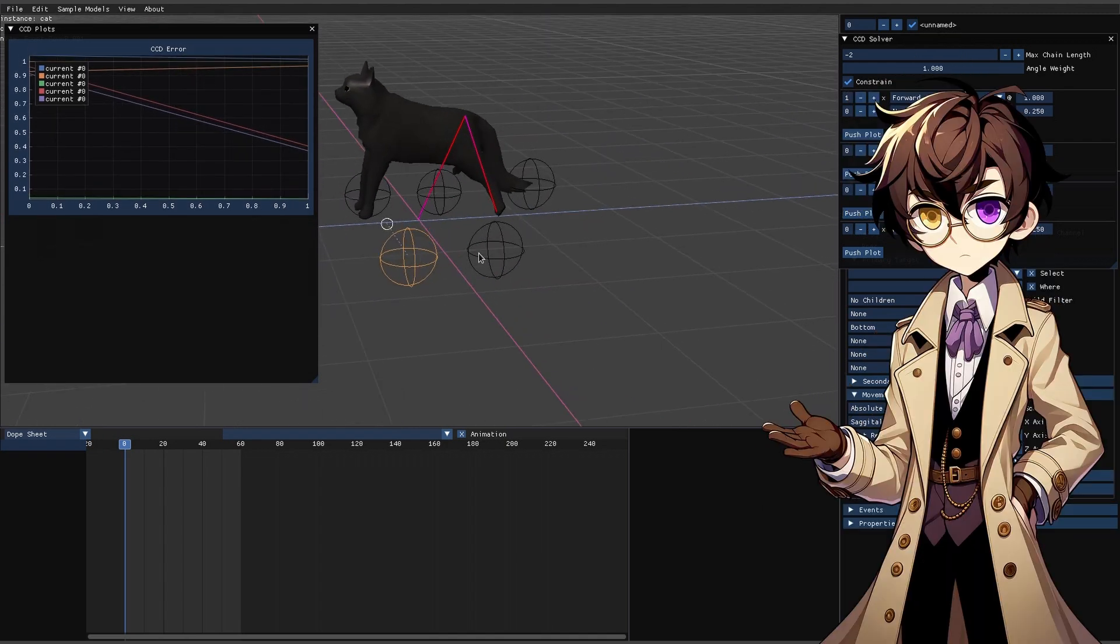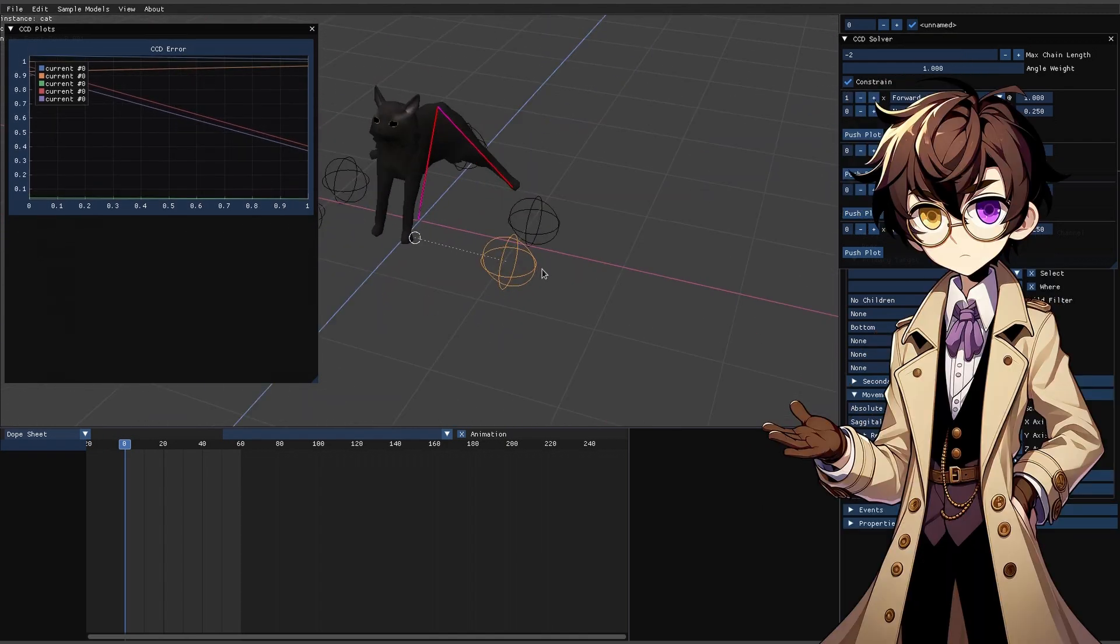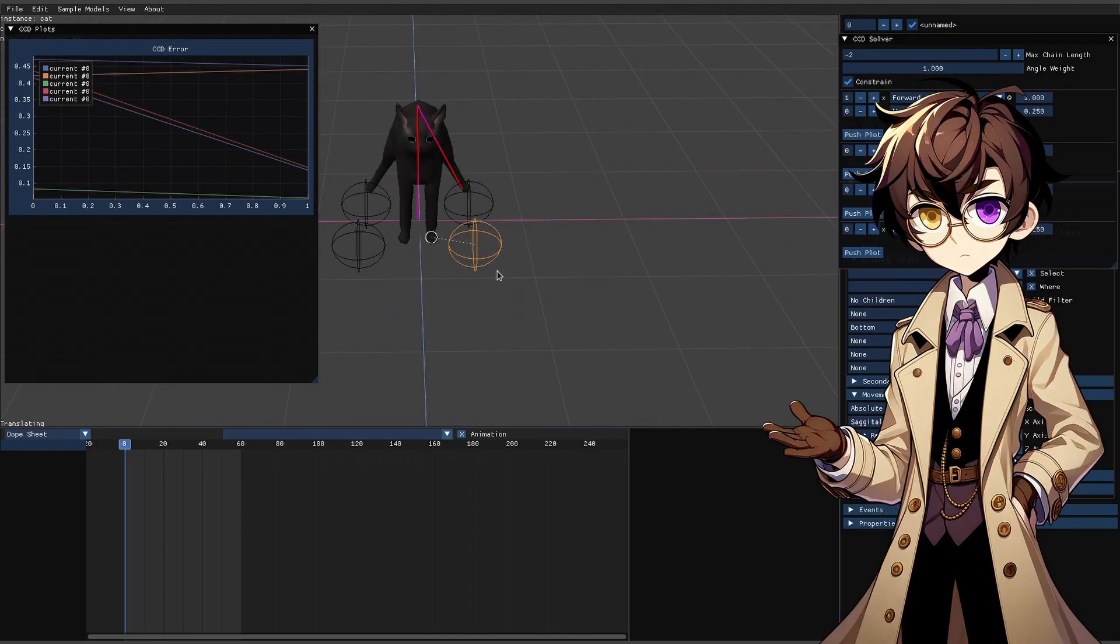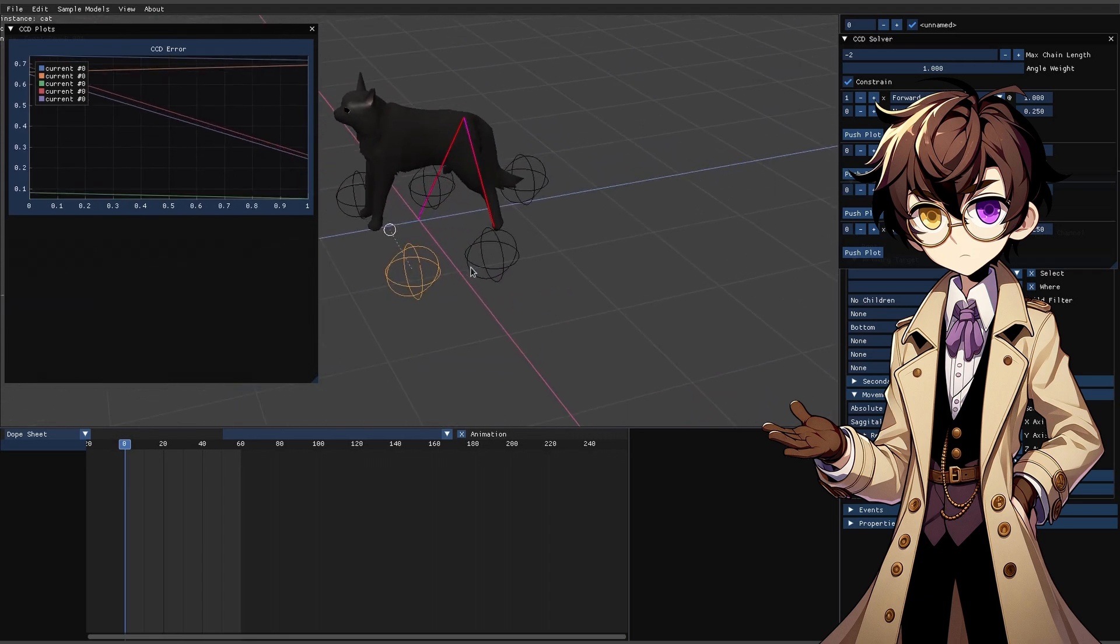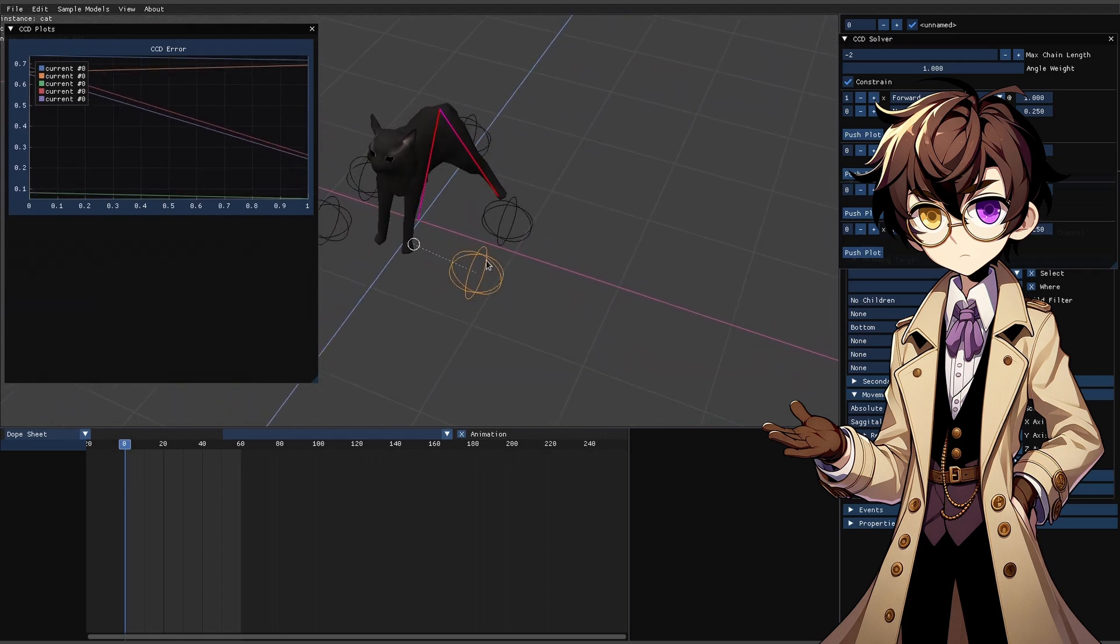And it even gets worse when we target multiple things with full body IK. In this case, because both targets are moving the spine in opposite directions, the best case scenario they'll cancel out. In the worst case scenario, it will pop and ride the ballad unpleasantly.